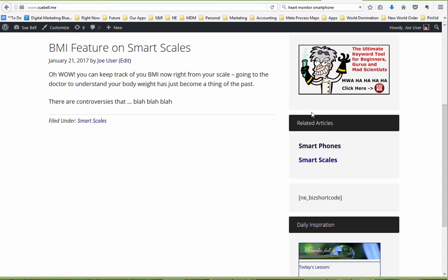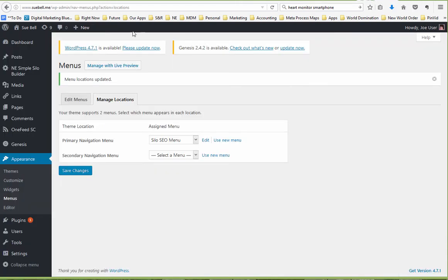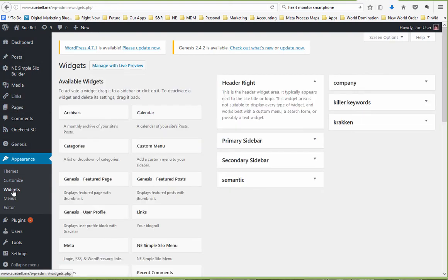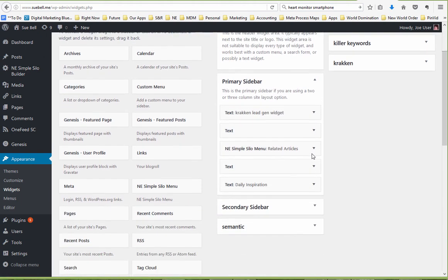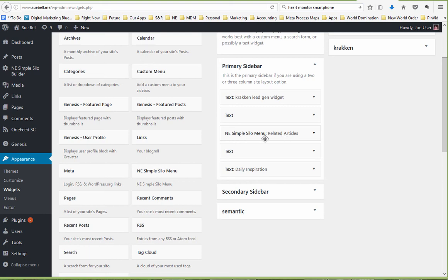Now it looks like the widget was already added over here, but let's just go take a look at it. How you would do that is you come here to Widgets. And because I use this blog all the time, it's probably already got that widget in here. But if it didn't, I would just put the Simple Silo menu widget in the sidebar.